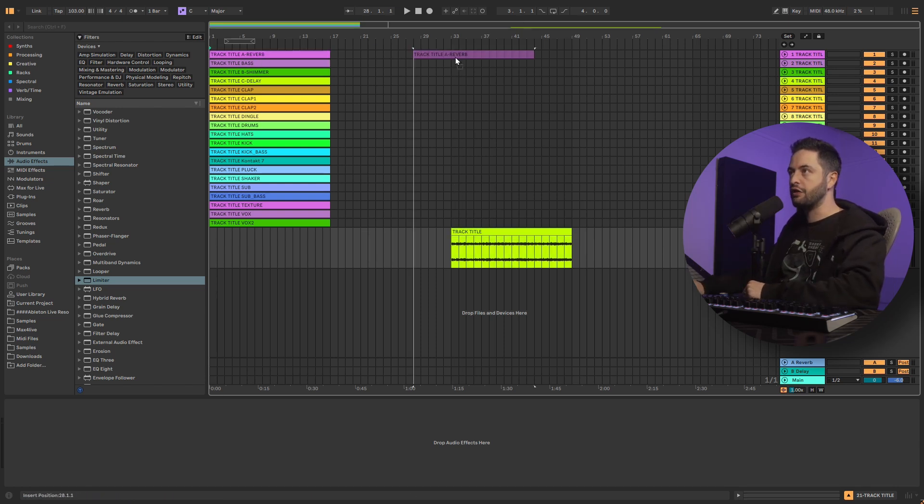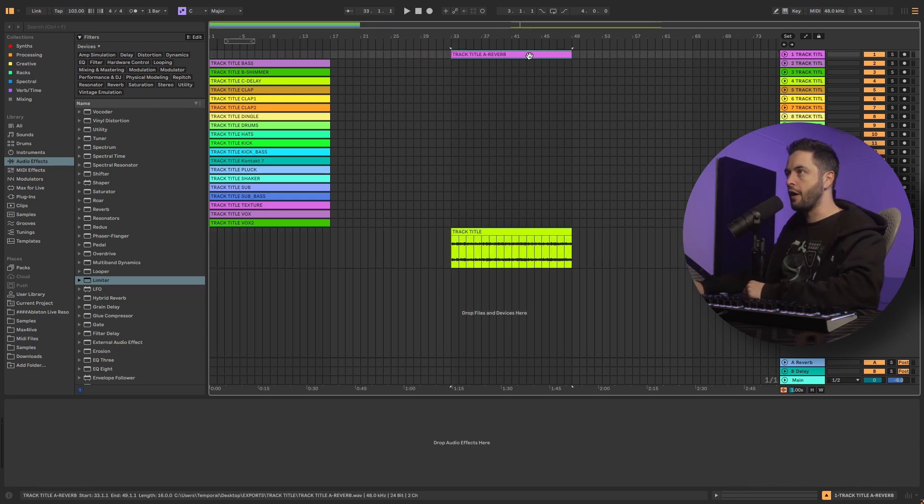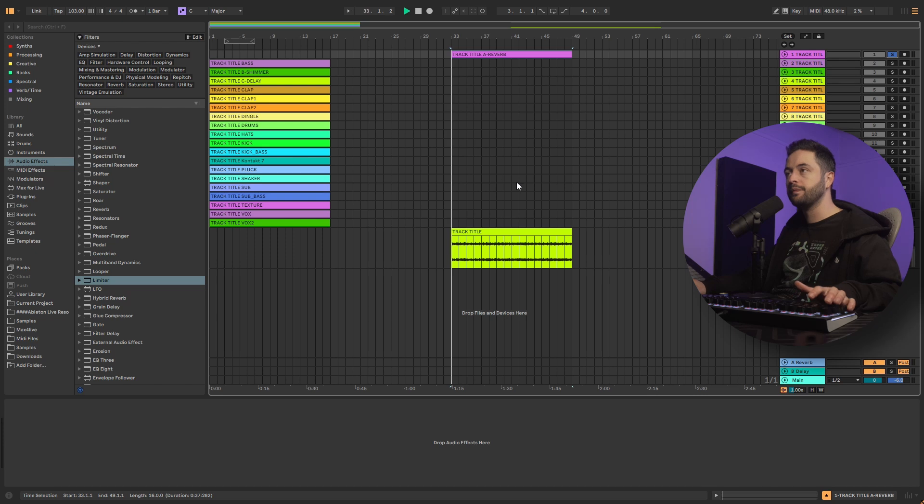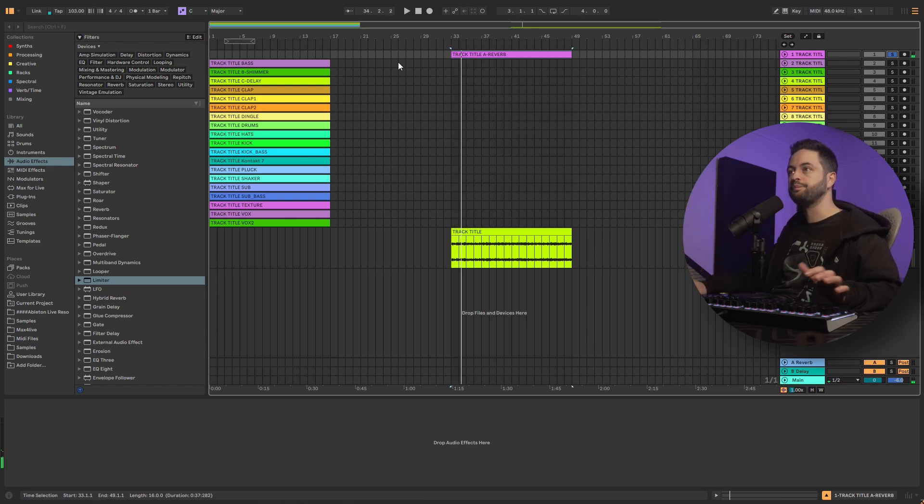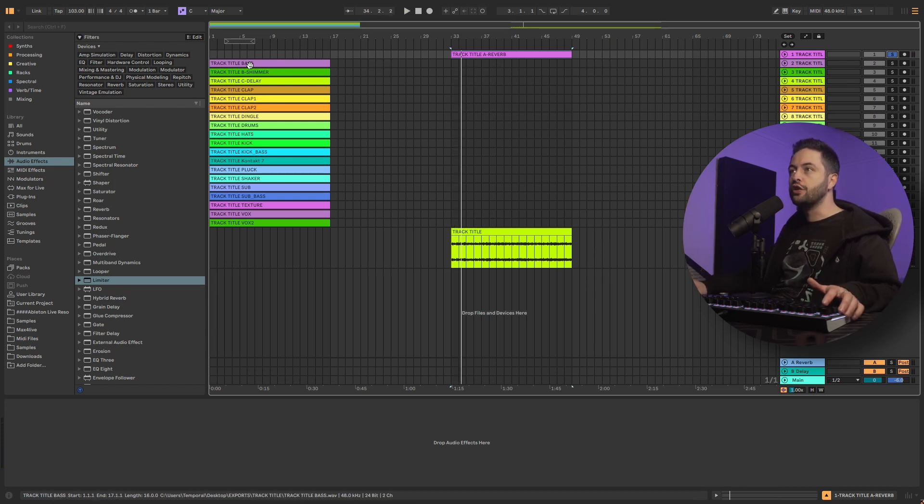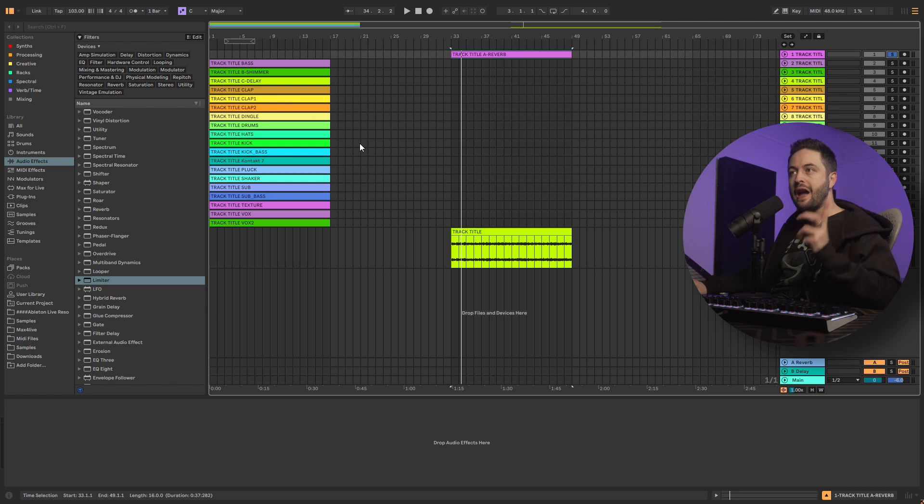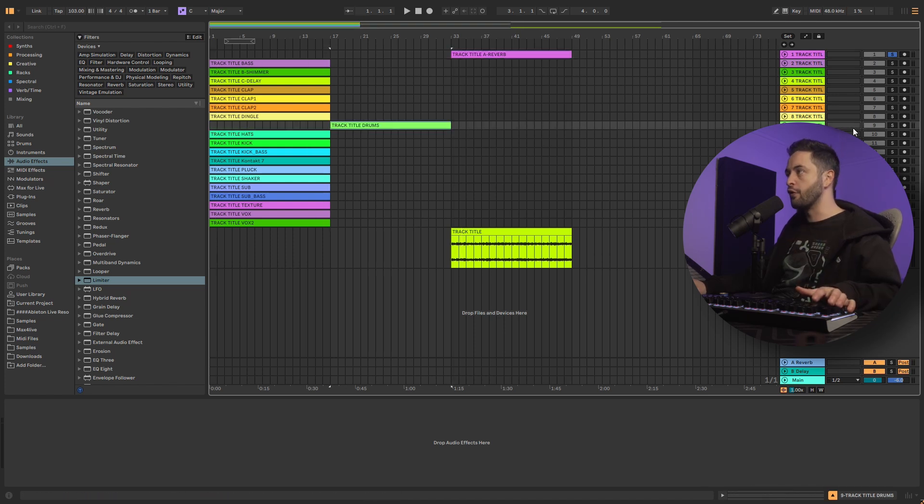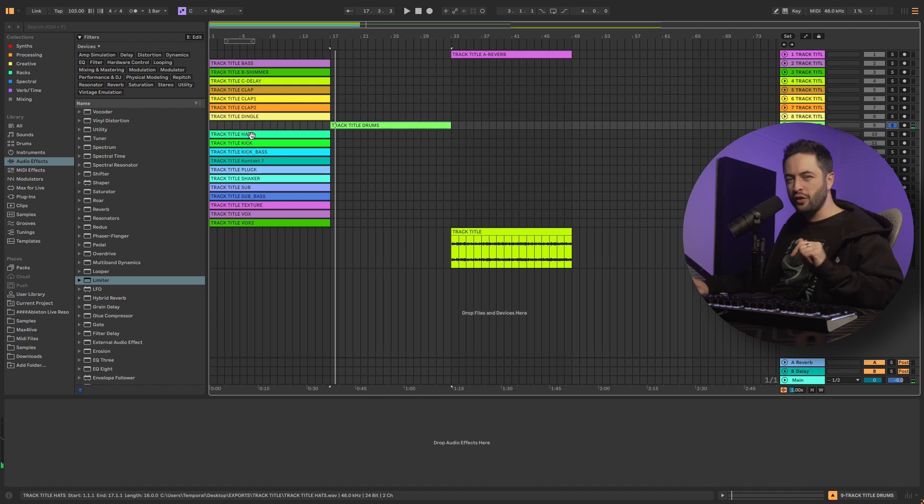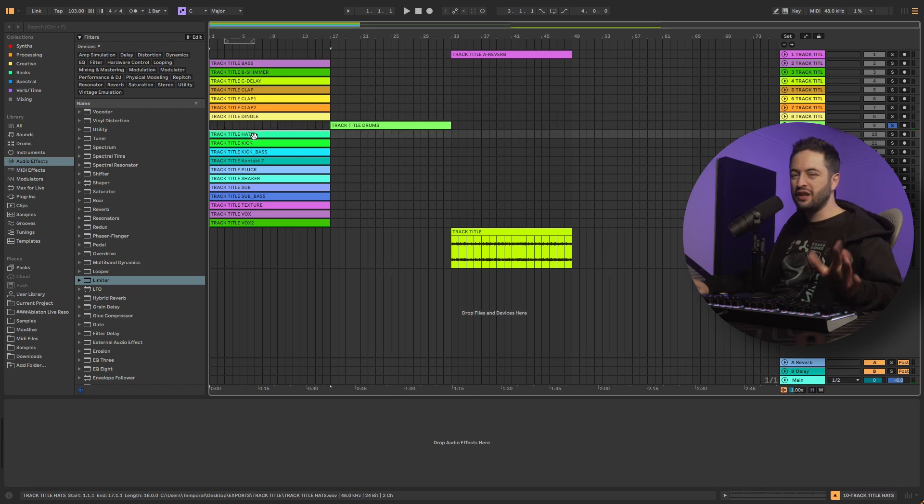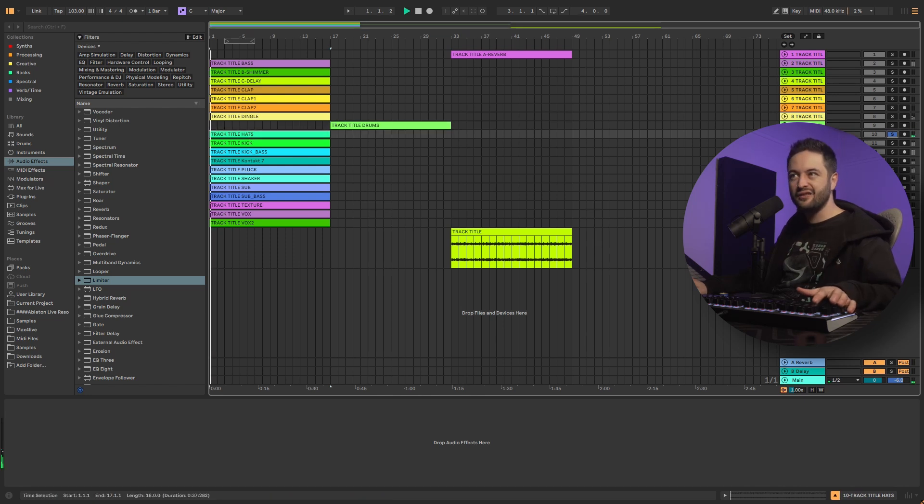It's going to render out our reverb. So that was on a return channel. And you can hear it's just reverb. It's going to render out groups. So in my case, this is the drum group. But it also renders out all the individual parts. So here are the hats.